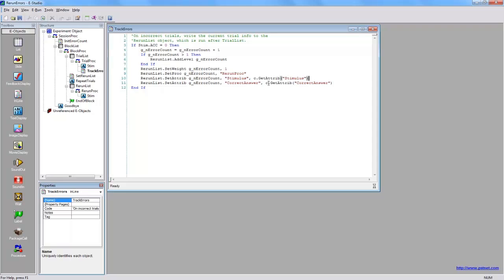We can see here that c.get-a-trib is used to access this information. Similarly, the correct answer for the item is also retrieved and used to populate the list.